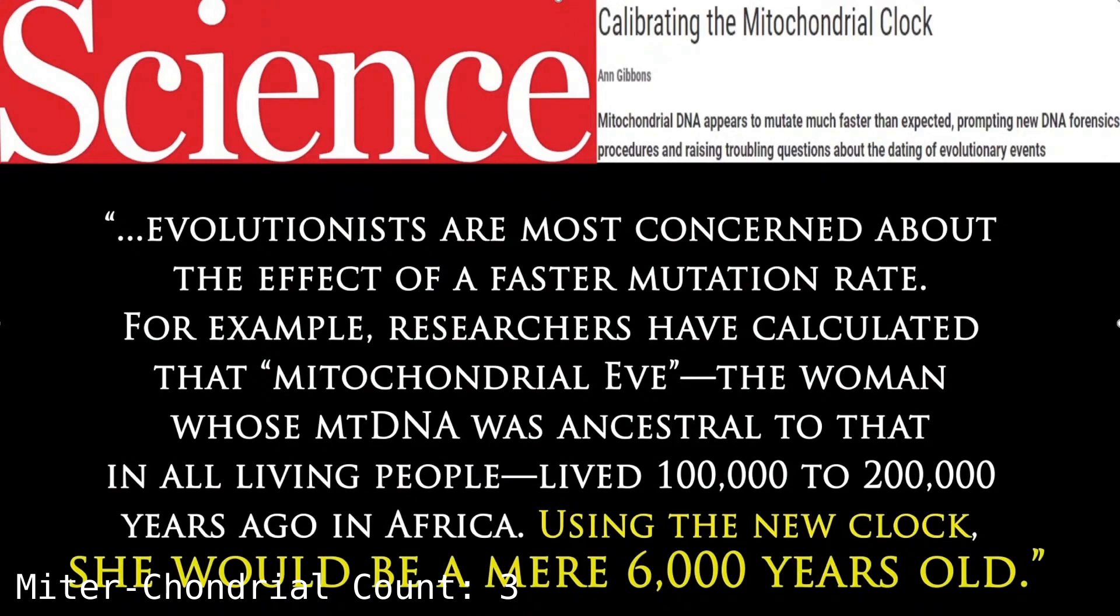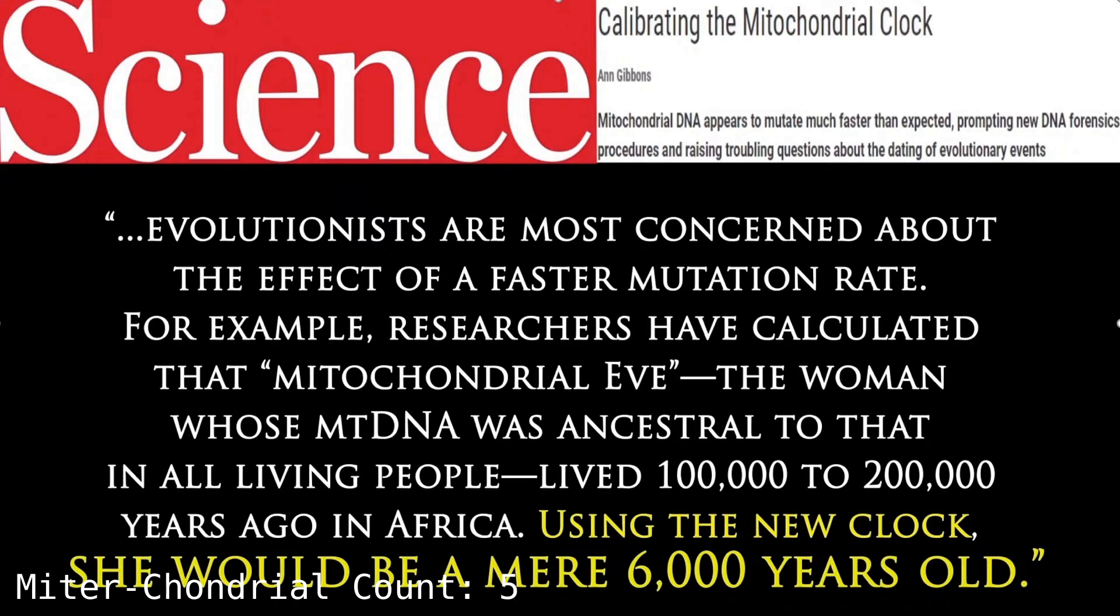Here's how one science writer interpreted it. She says evolutionists are most concerned about the effect of this faster, and I'll insert there, observed mutation rate, not a theoretical one, but an observed one. For example, researchers have calculated that mitochondrial Eve, the woman whose mitochondrial DNA was ancestral to that in all living people, lived 100,000 to 200,000 years ago. That's based on what they were thinking. But using this new clock, from the observed data, mitochondrial Eve would be 6,000 years old.